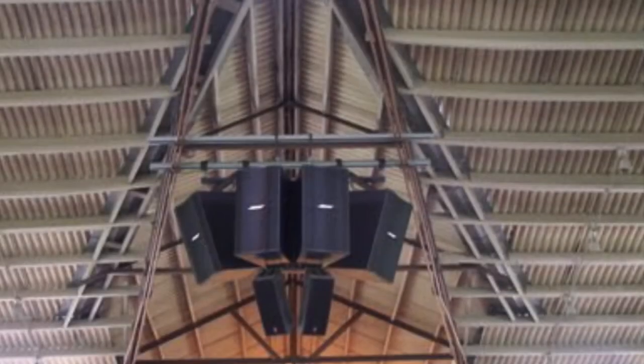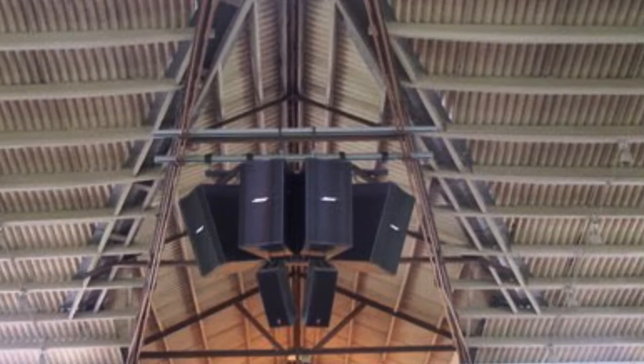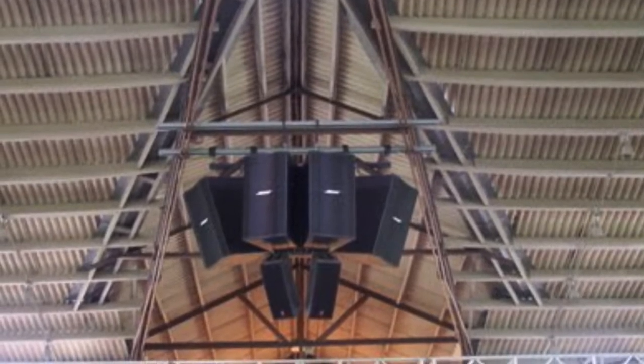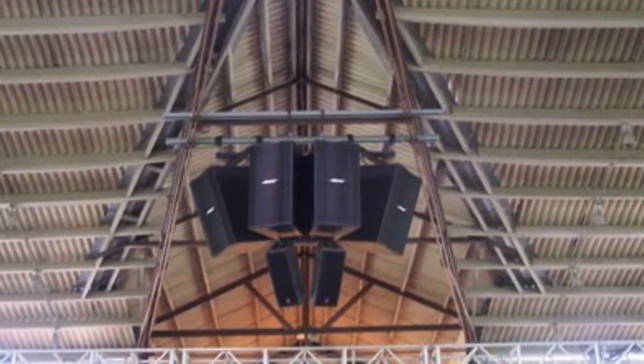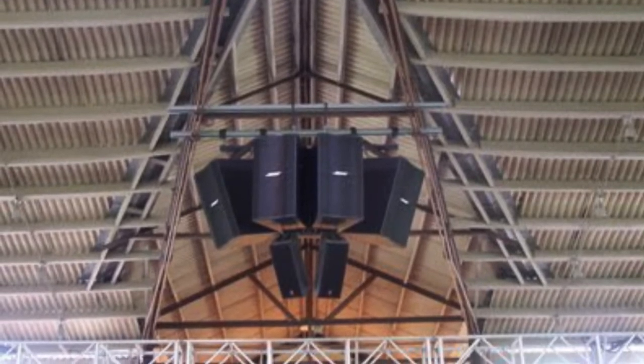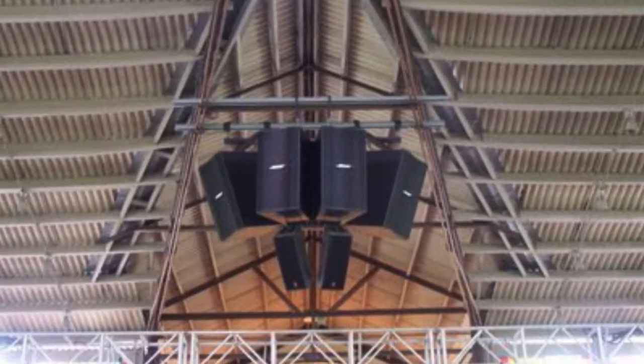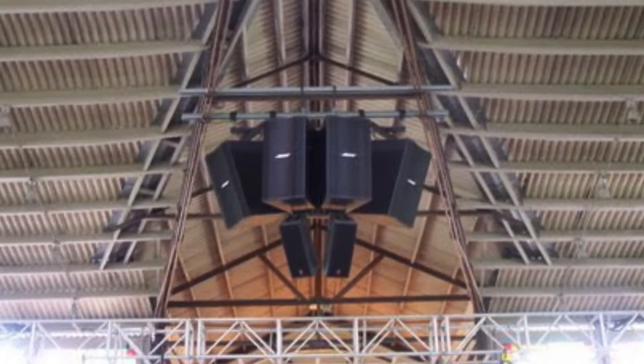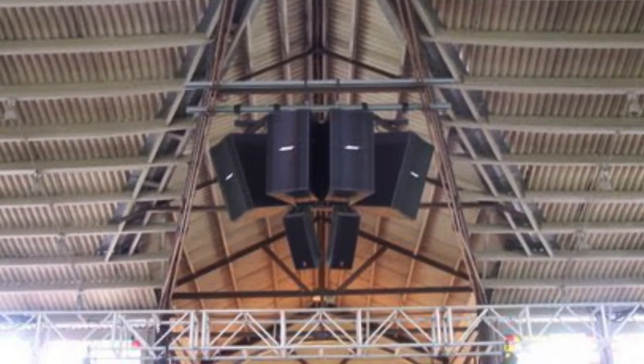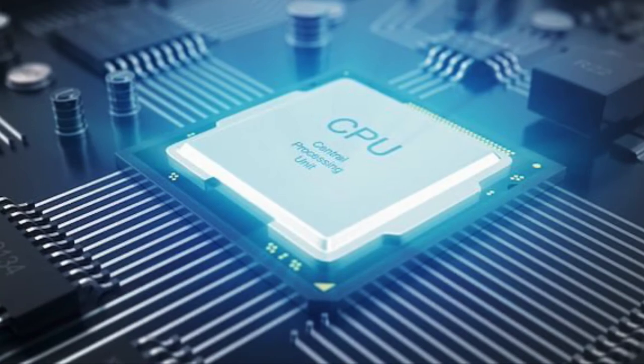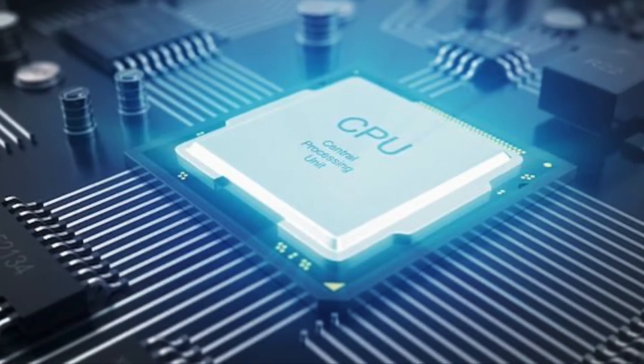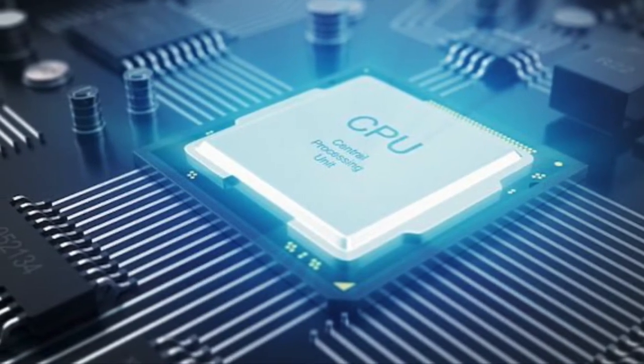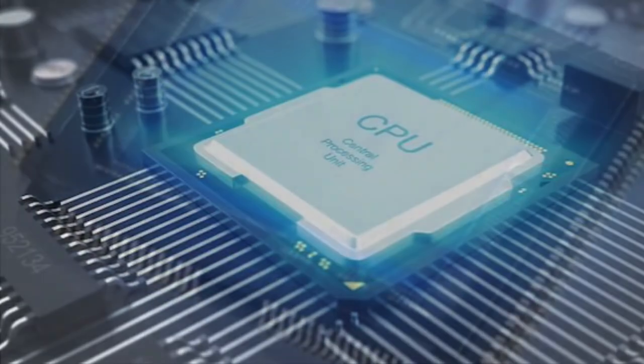Center tap: a connection point located halfway along the winding of a transformer or inductor. Central cluster: a single source configuration of loudspeakers. In a central cluster, the sound is coming from one point in the room. The central cluster is normally located directly above and slightly in front of the primary microphone location. CPU: Central processing unit. The portion of a computer system that reads and executes commands.